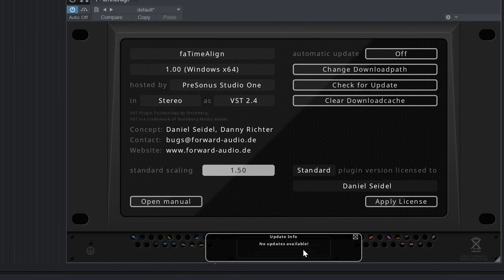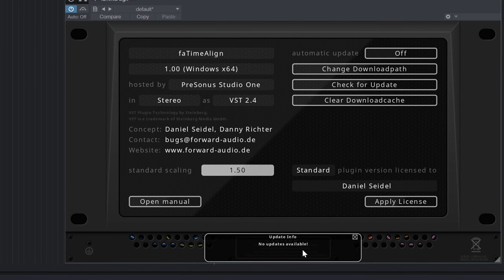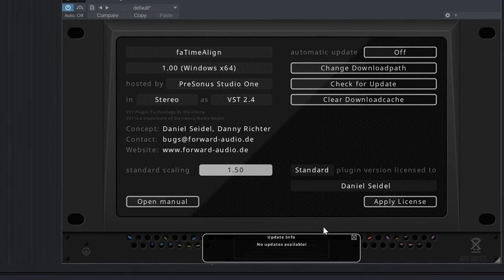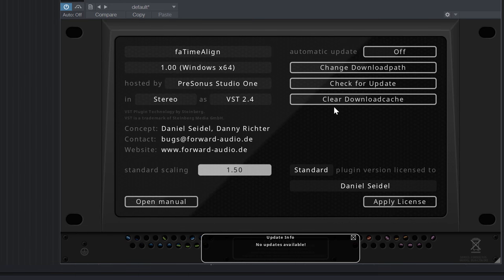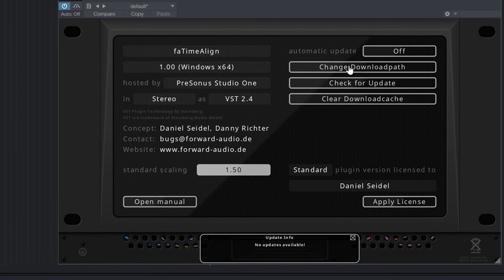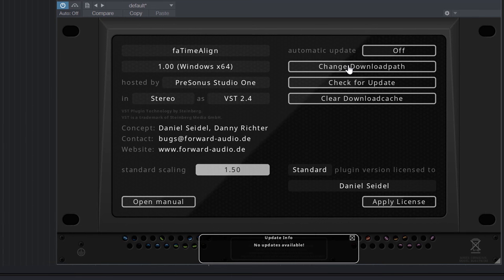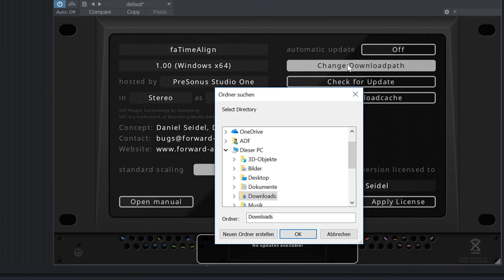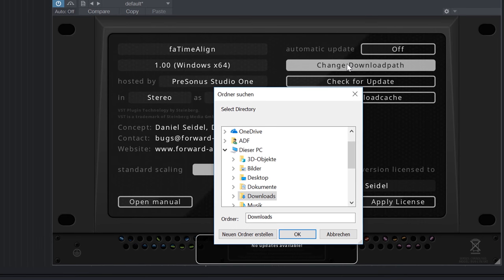This folder is set to your systems download folder by default but with the button change download path you can change it to any folder you'd like.